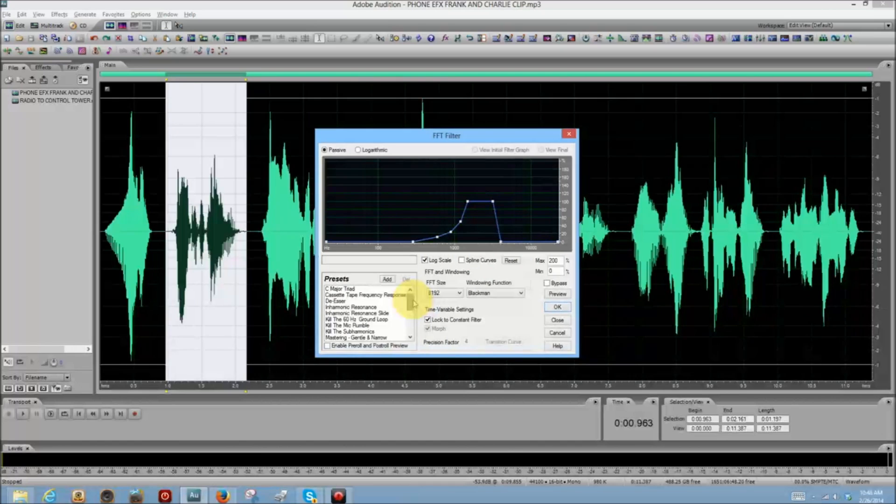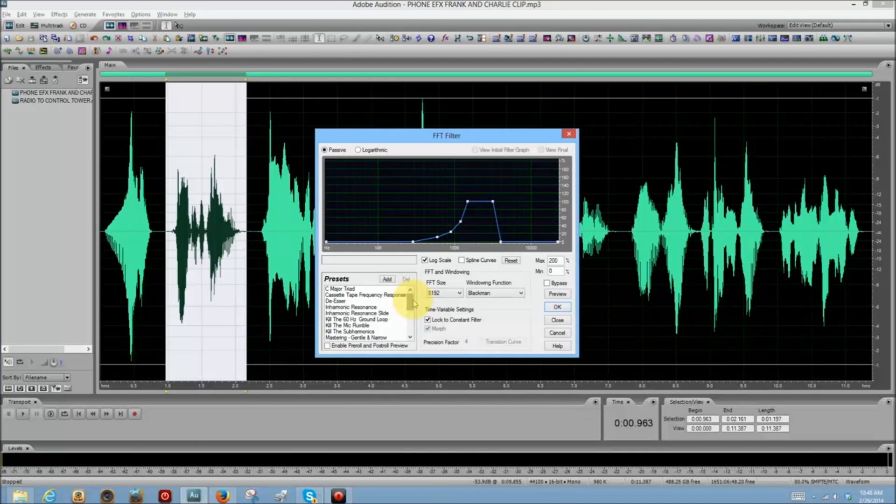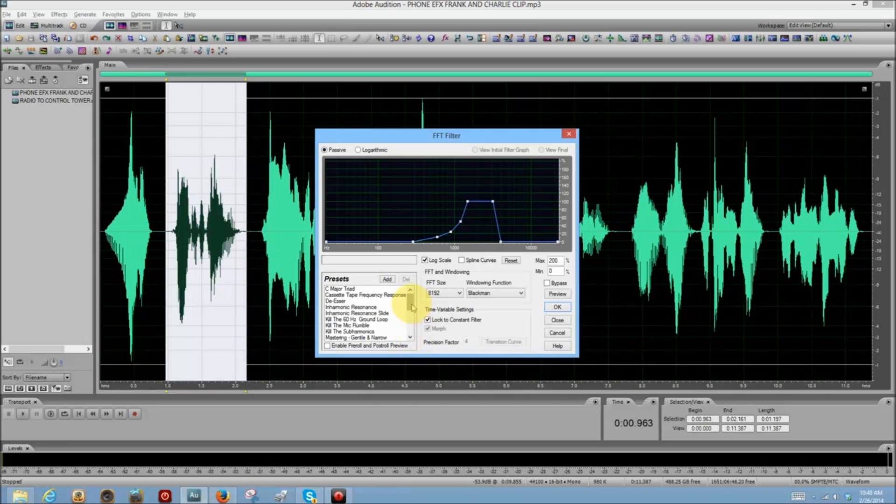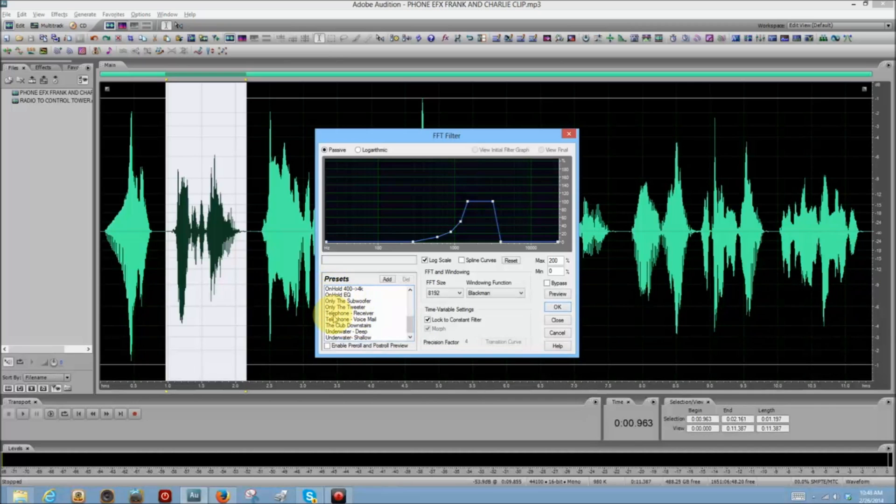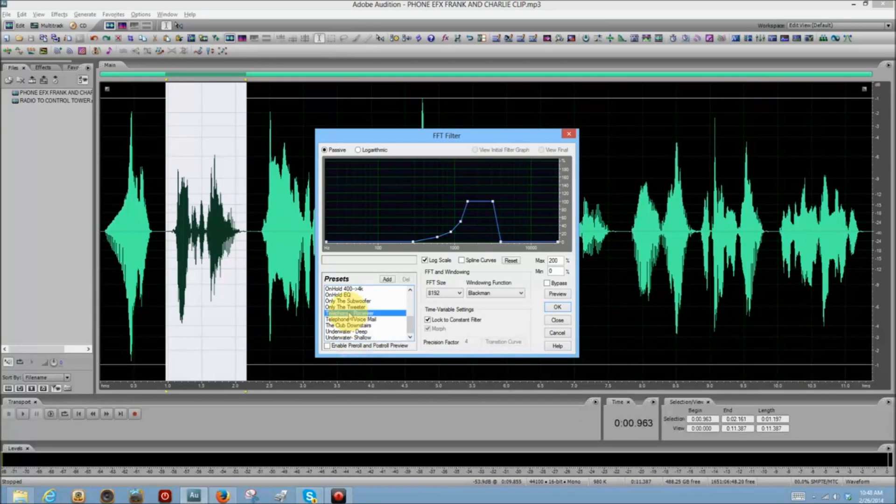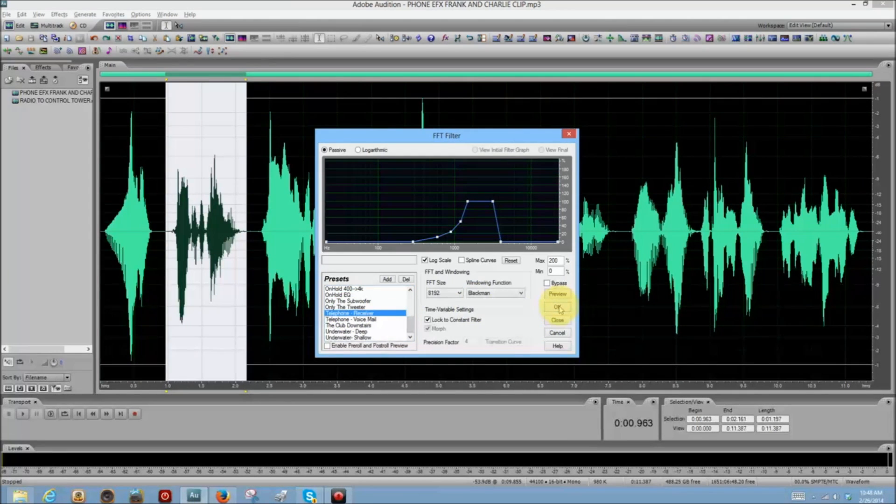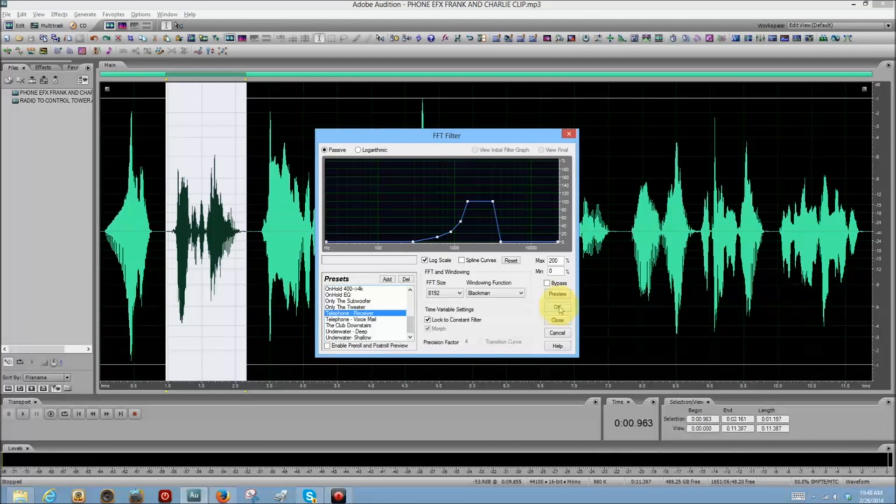Now, the FFT Filter has a number of effects that are related to the telephone sound. Scroll down here and you'll see telephone voicemail, a couple of on-holds, but you want telephone receiver. Well, at least I do. That is the one I believe sounds closest to being a telephone. So click OK.